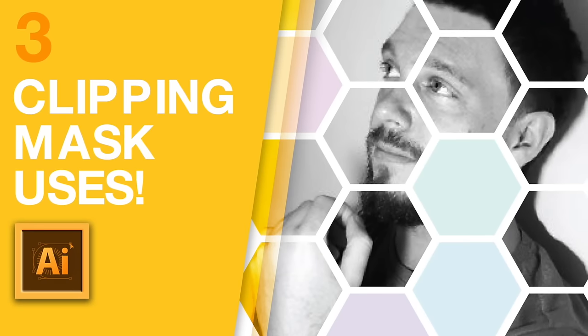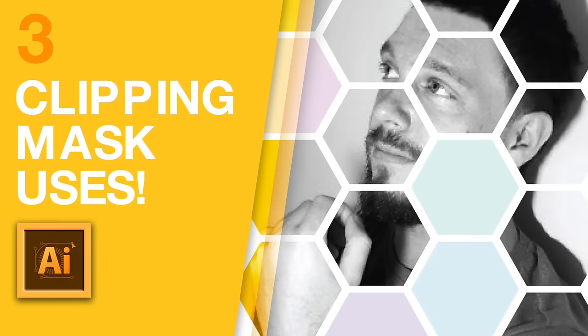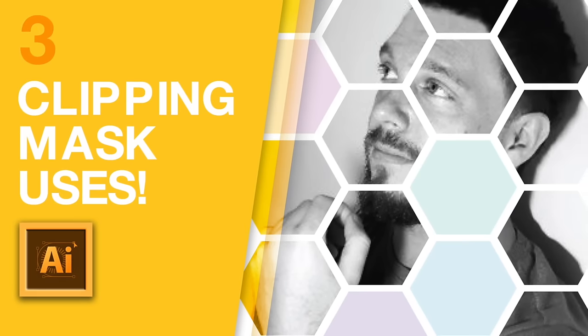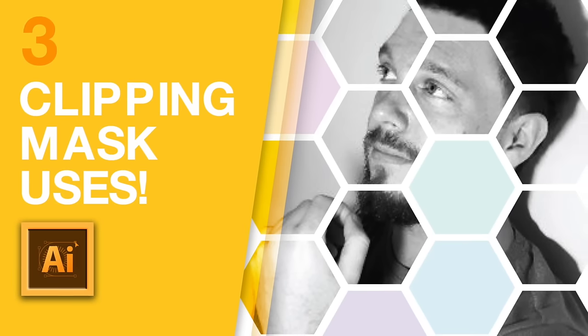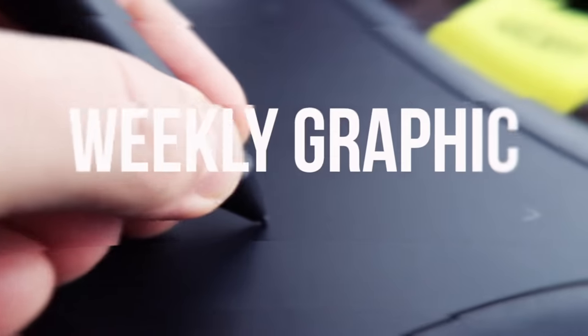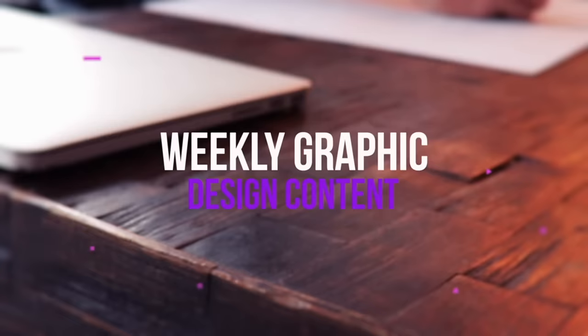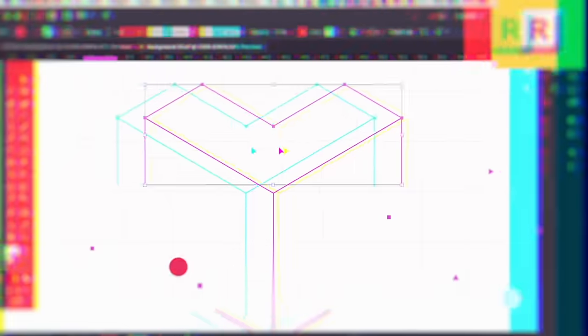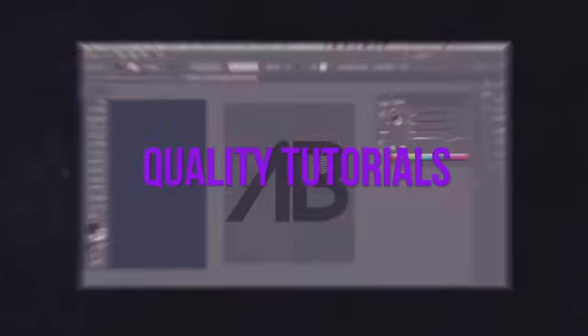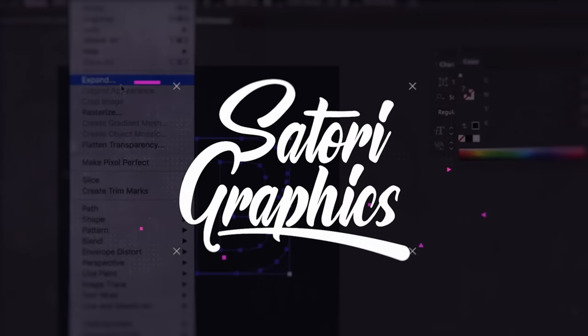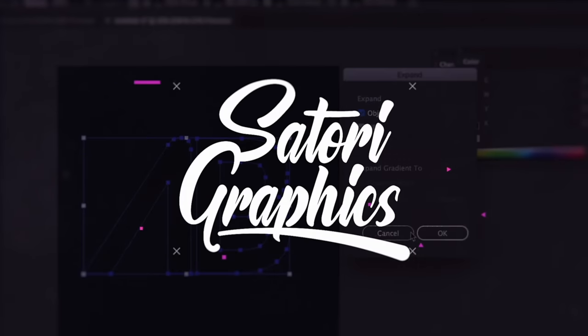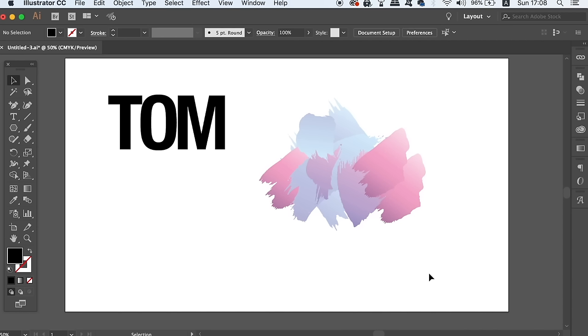Today, educate yourself on three Illustrator clipping mask uses that you need to know. What is up people, welcome back to Satori Graphics, the home of graphic design content right here on YouTube.